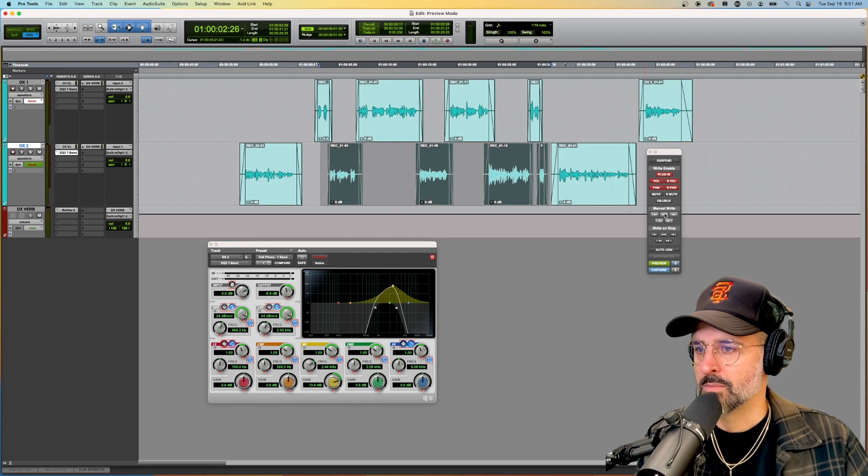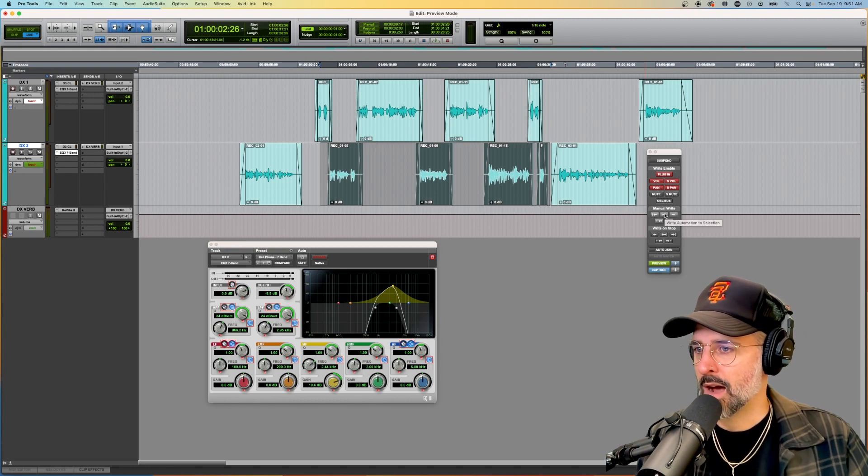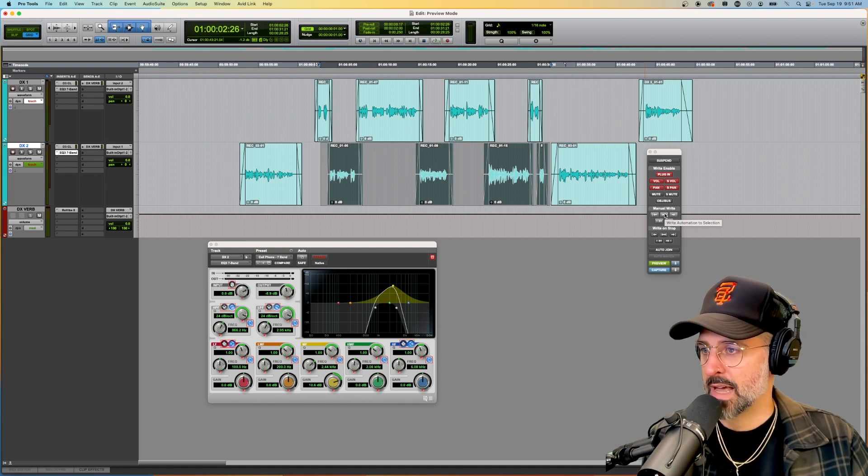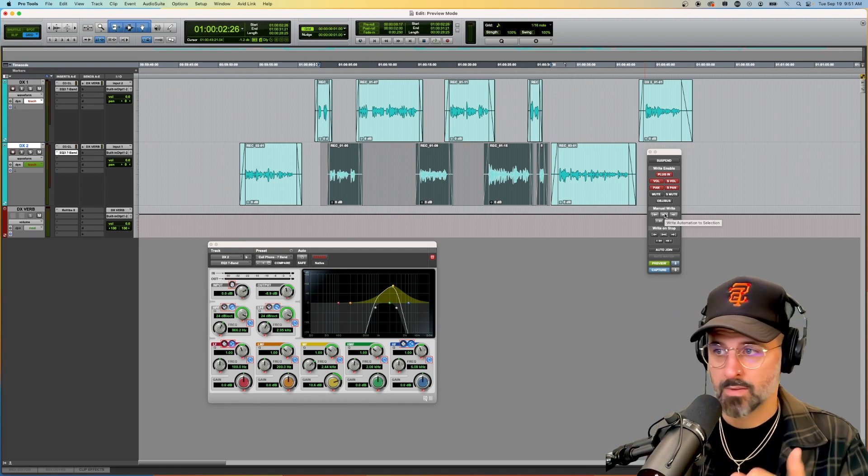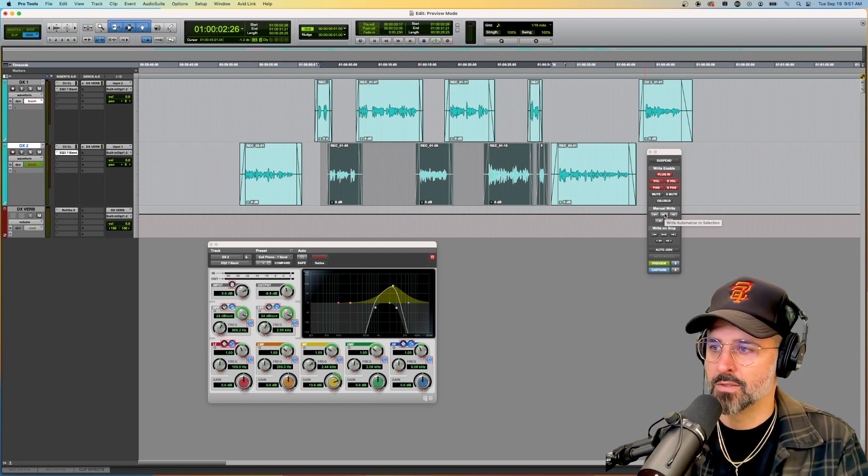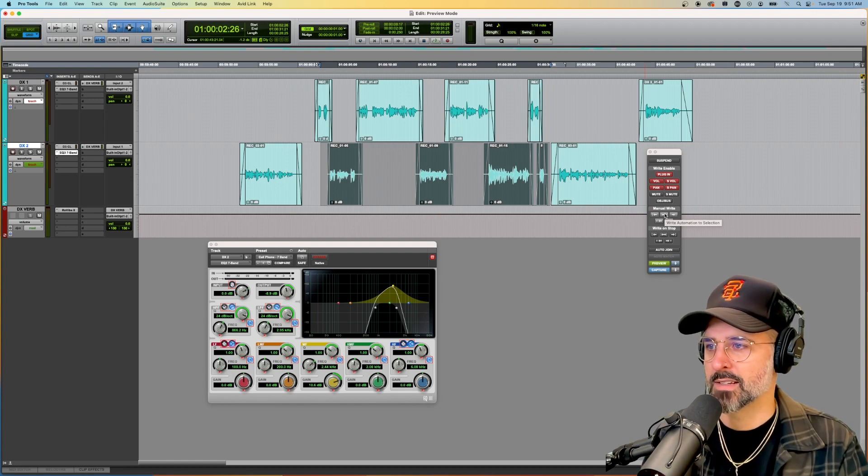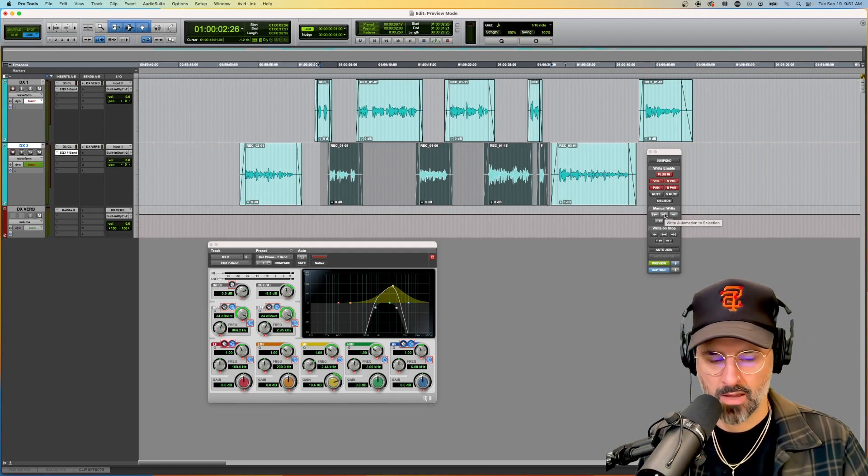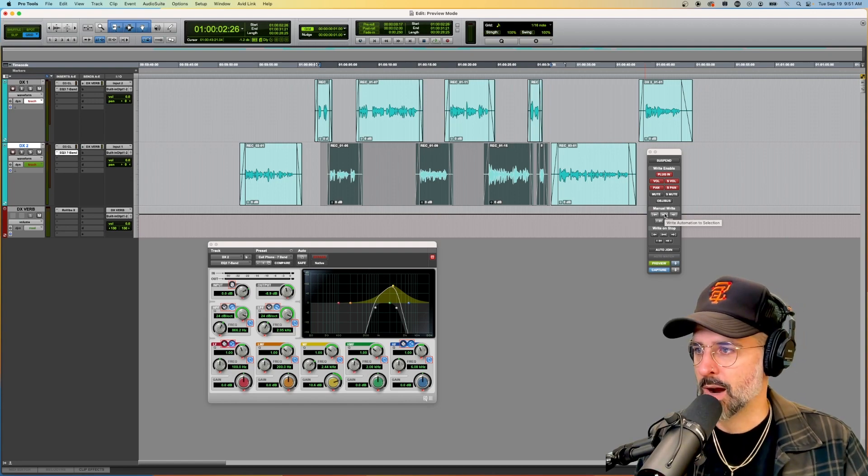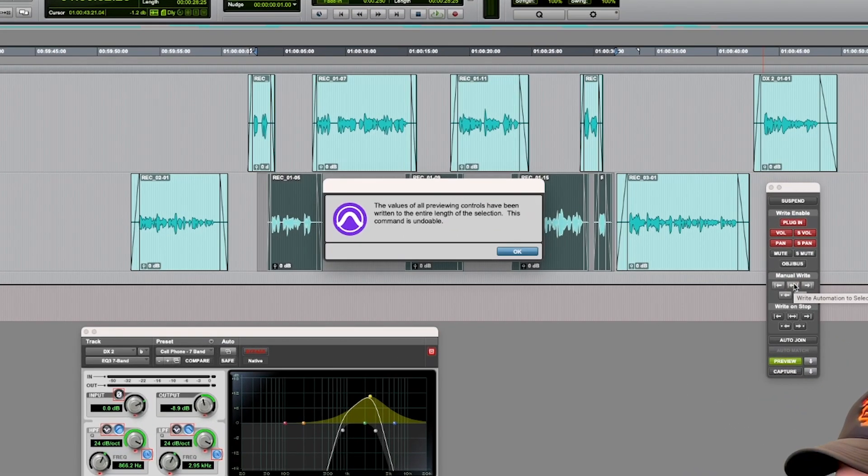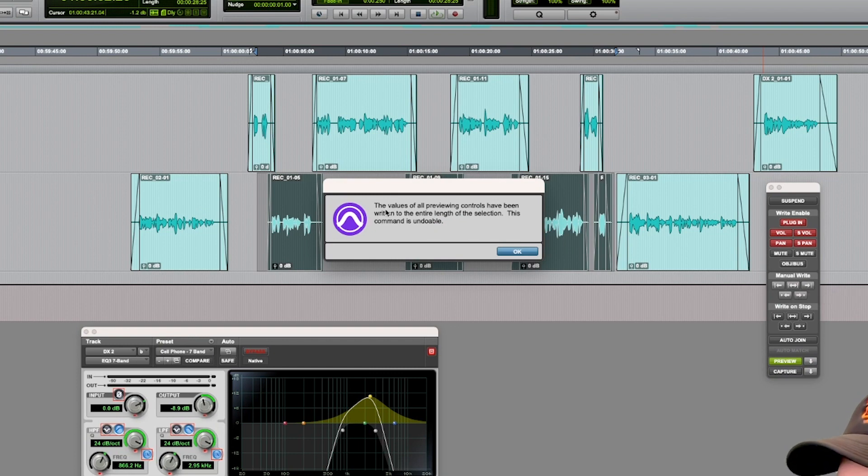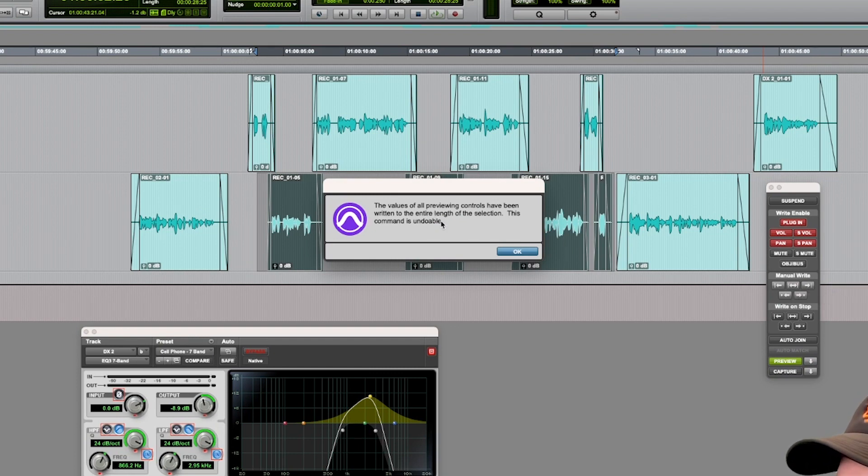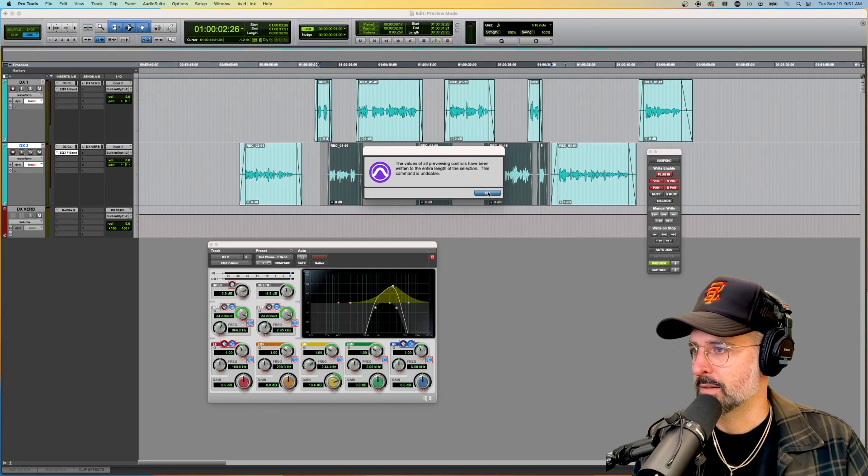Simply go over to manual write and write automation to selection. So it's in the title of it, I've created a selection, I'm going to hit write. And it will tell you that the value of all previewing controls has been written. Great.